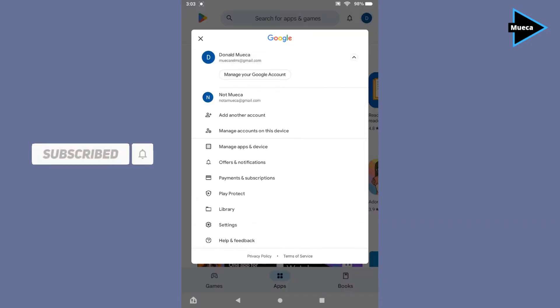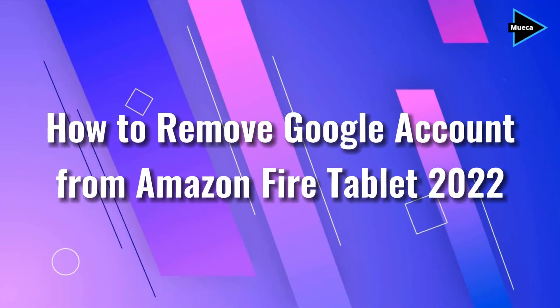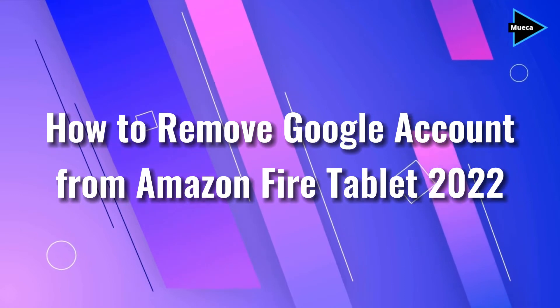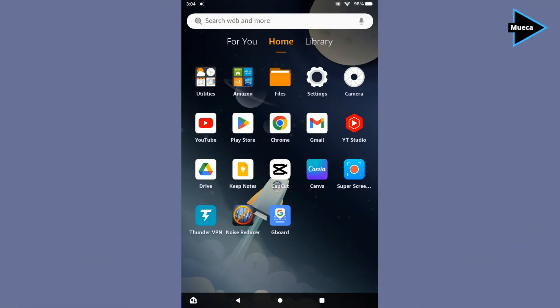The first thing you'll need to do is go to settings, then go to device options.